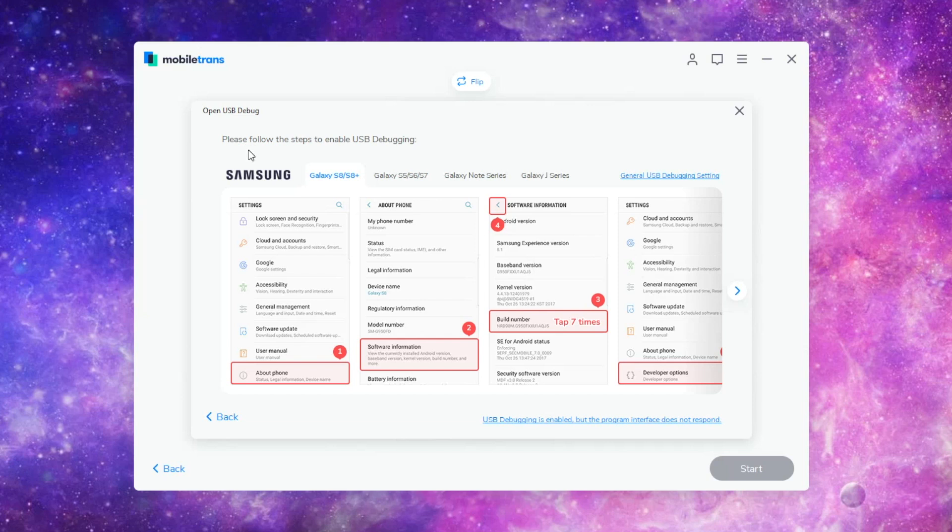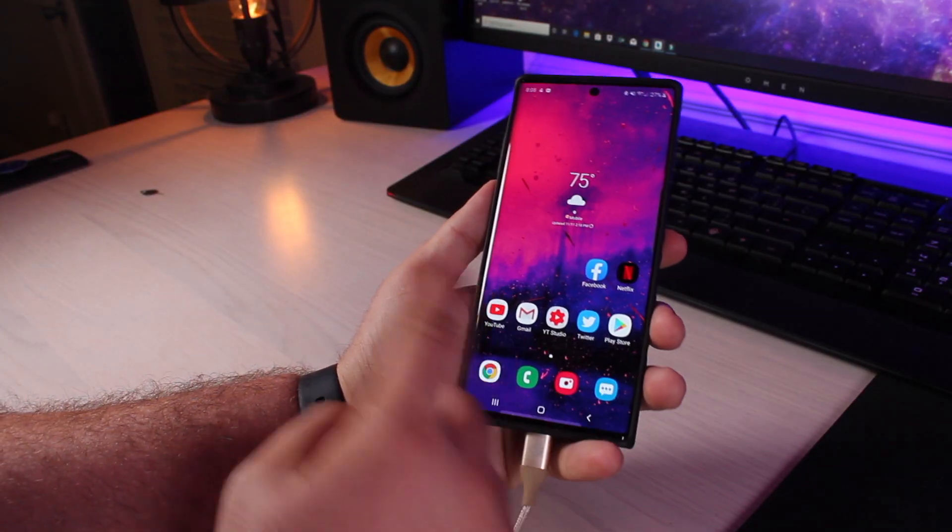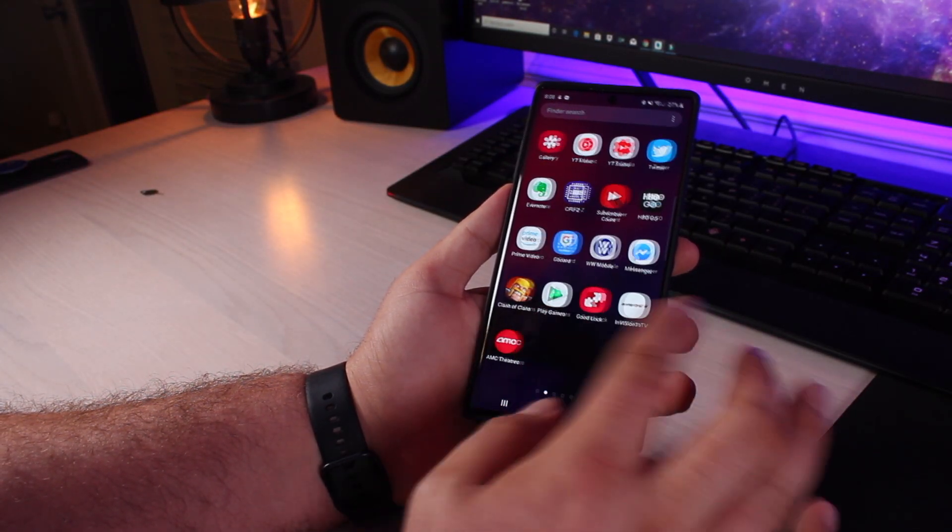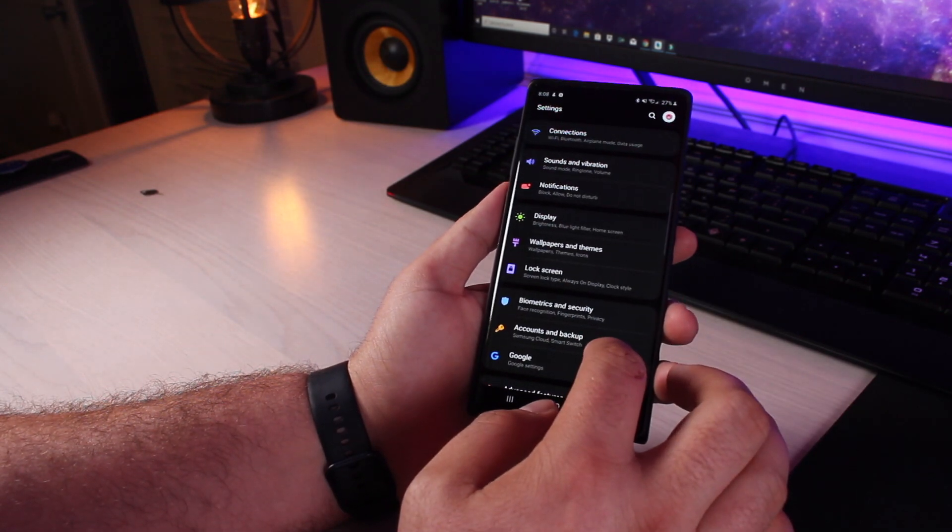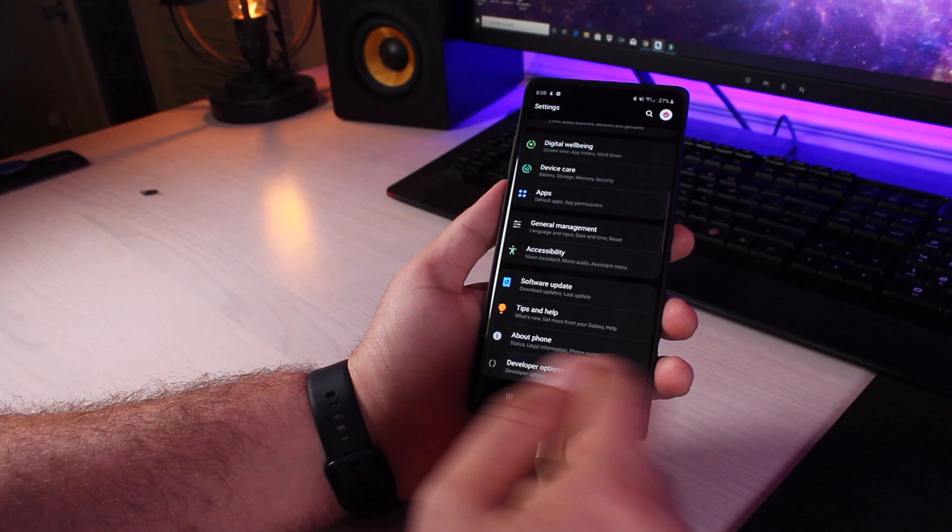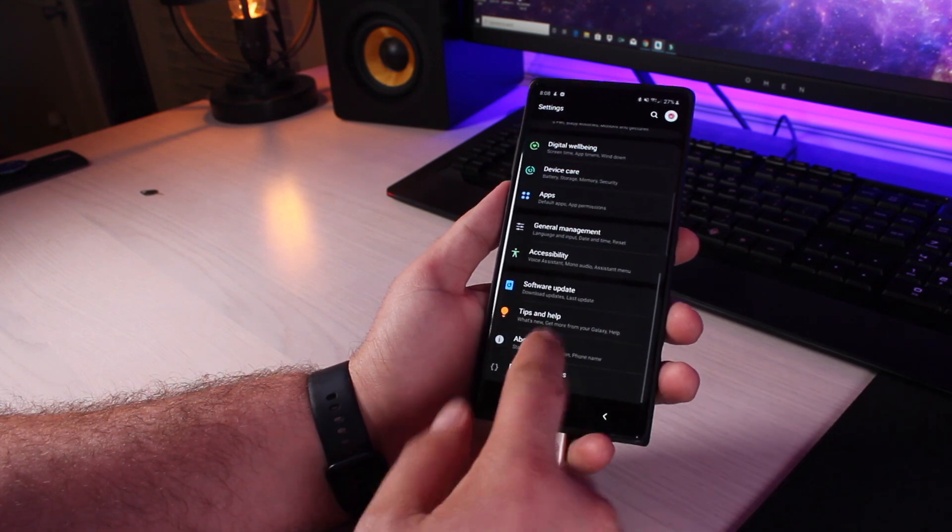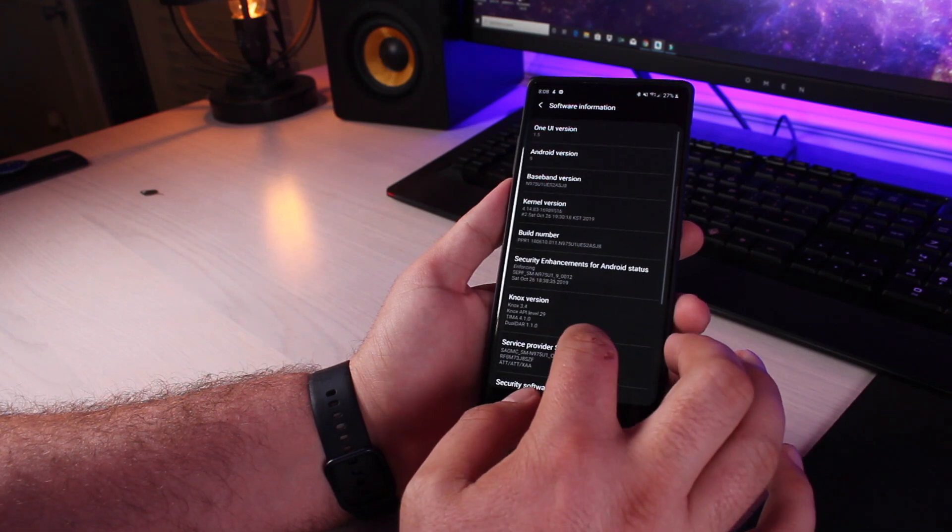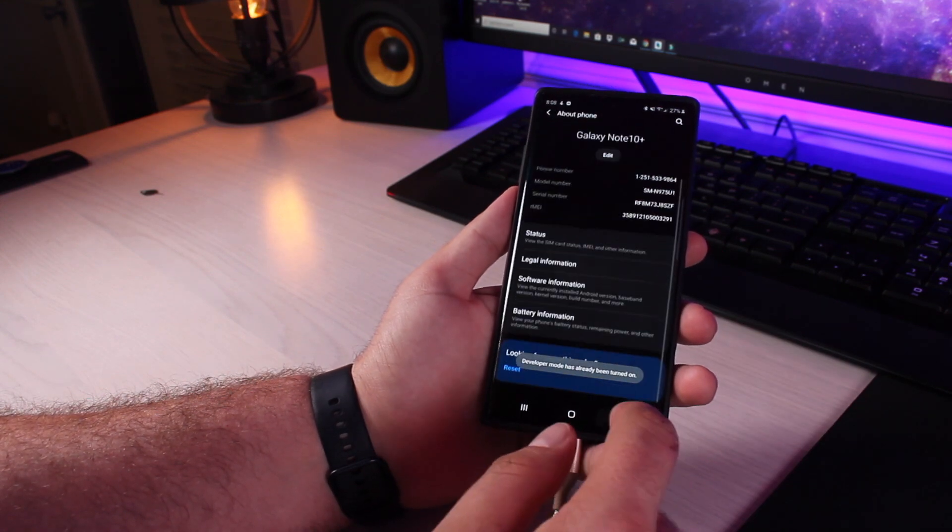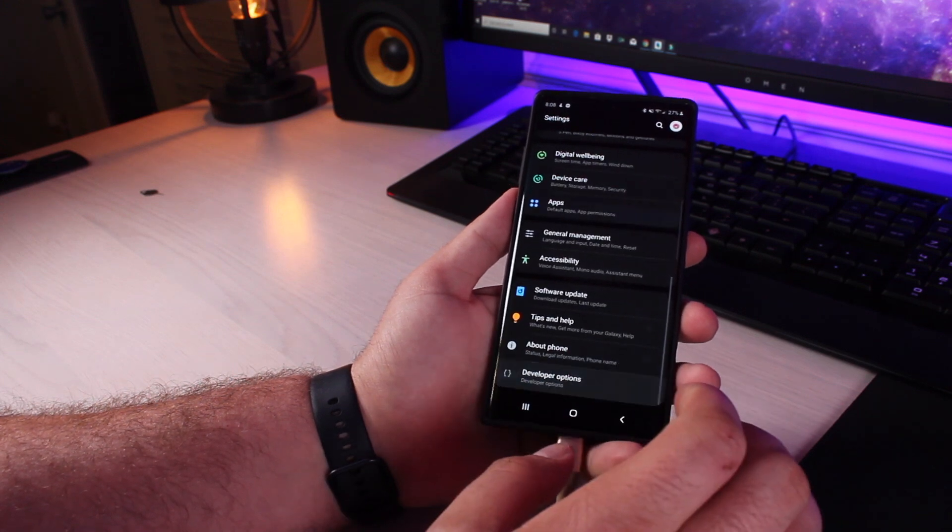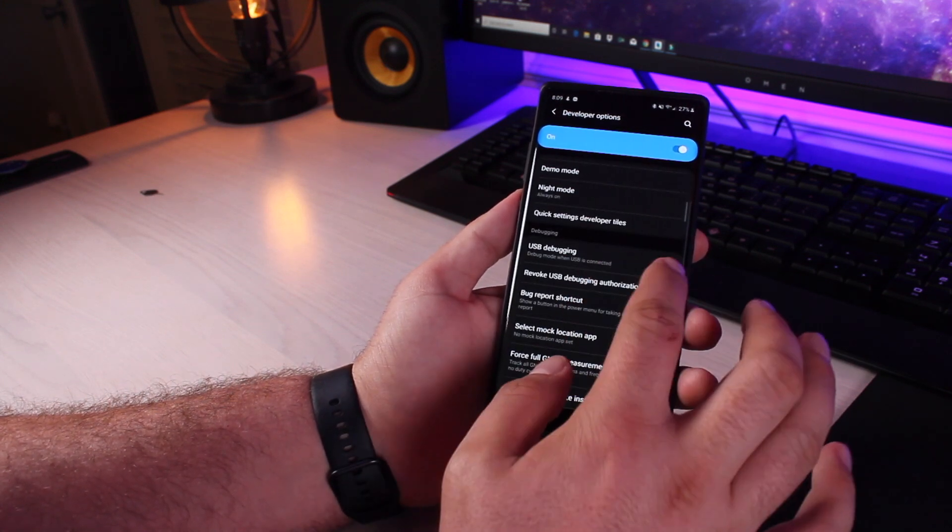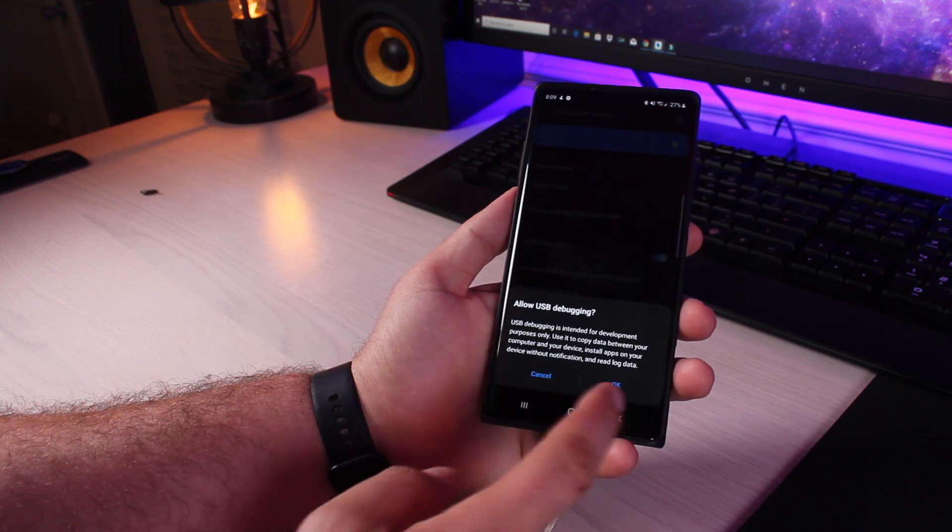It does give us some options here. It says please follow the steps to enable USB debugging. So we'll go ahead and do that as well. On the Note 10 here, I'm going to go into my settings. I will go into the developer options here. To get to developer options, we're going to go to about phone. We'll go into our software information. We'll go to the build number and click on that eight times until we are a developer. Then we'll go into our developer options, USB debugging, and make sure that that is turned on.